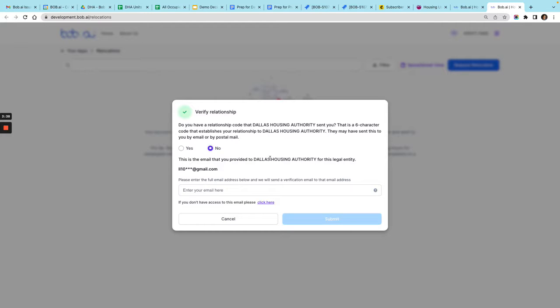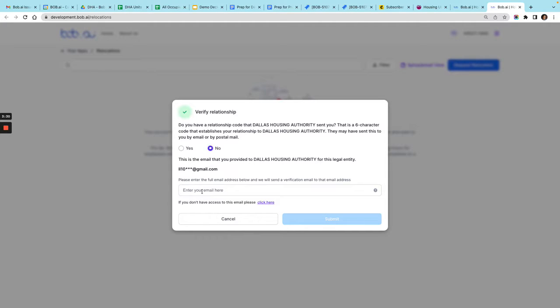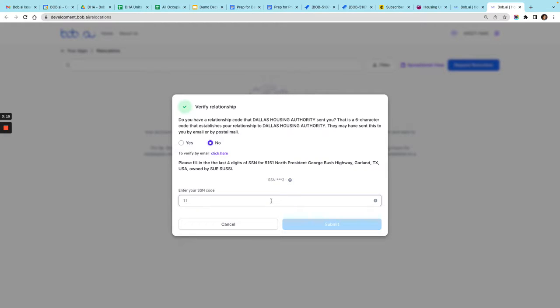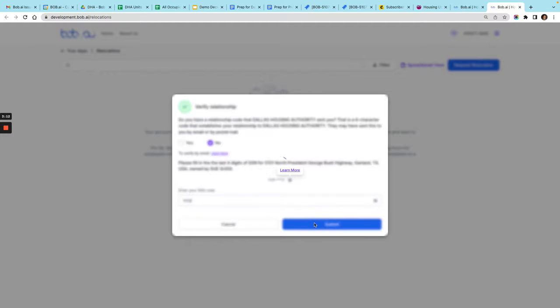Here it's going to ask you to confirm this email account. This is the email that you provided for this legal entity. If you don't have this email address, you could click here and now I can enter the last four of my social. For this one I'll enter one two three four and then submit.